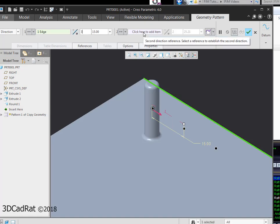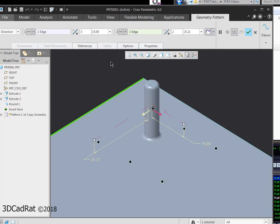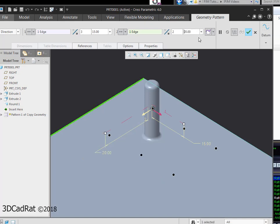And then for my second direction, I'm going to pick right here. Pick this edge. And 2 is fine. I'll change this to 20. And we see a preview of what that's going to look like.